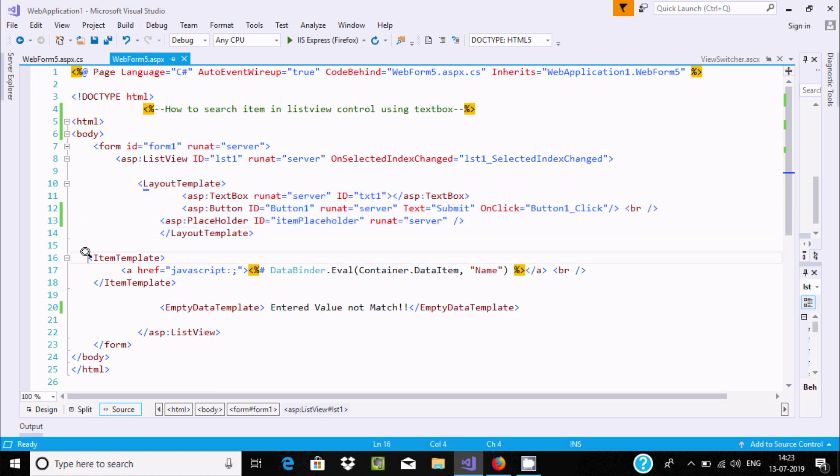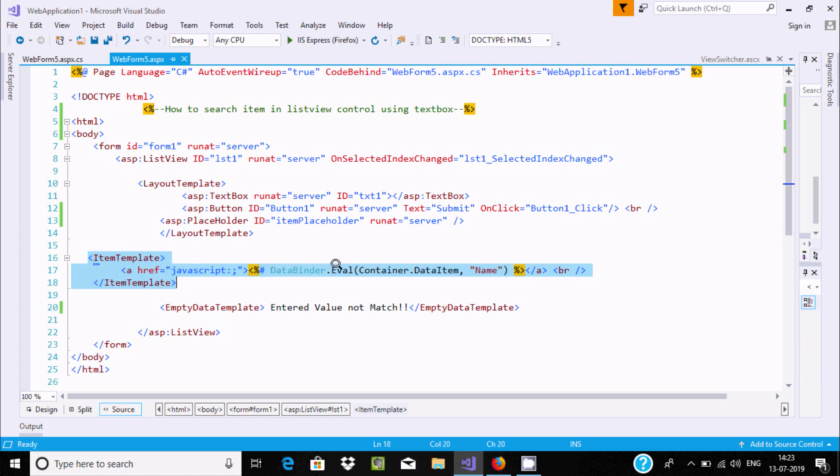Now, item template. Here: href, javascript, databind, eval, container.dataitem. And here br - that is for new line.